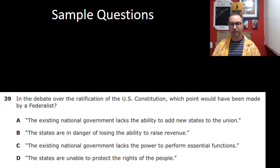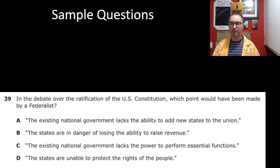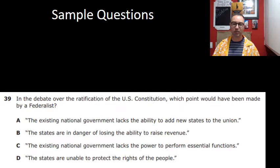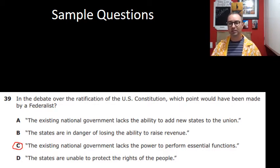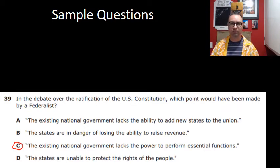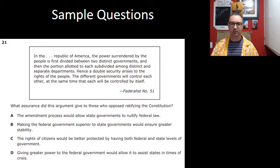Question 39: In the debate over ratification of the U.S. Constitution, which point would a Federalist make? The problem with the Articles of Confederation was that the national government lacked the power to perform essential functions — and that's exactly what the correct answer states.